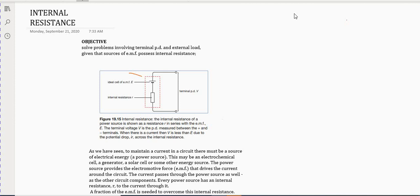Given that EMF possesses an internal resistance, let's take for example a battery. We see that this EMF will have an internal resistance, so we would include the symbol for a resistor, which tells me there is a resistance inside of this battery. This broken outline I'm highlighting represents the battery, and inside that battery there is a resistance.